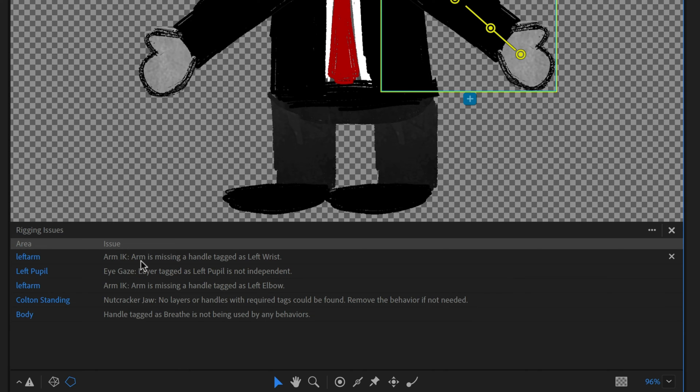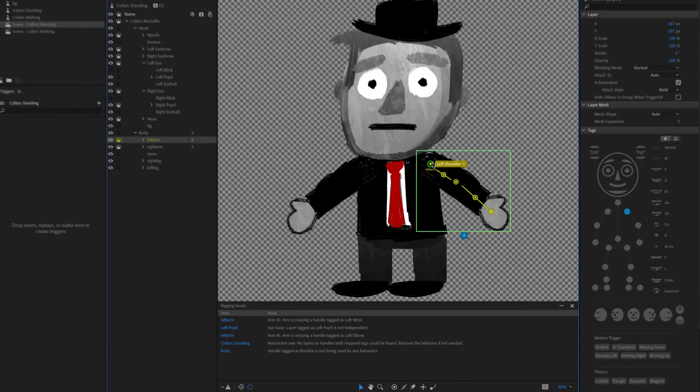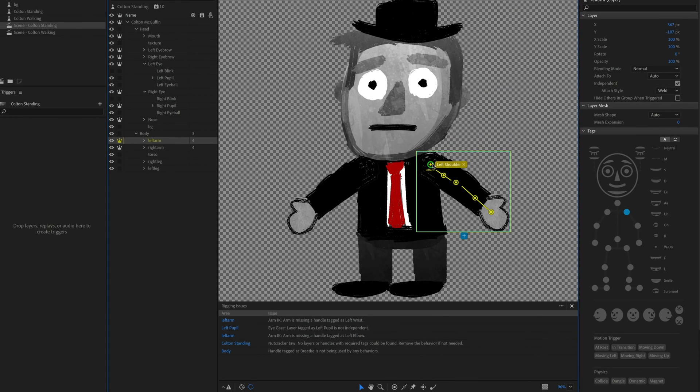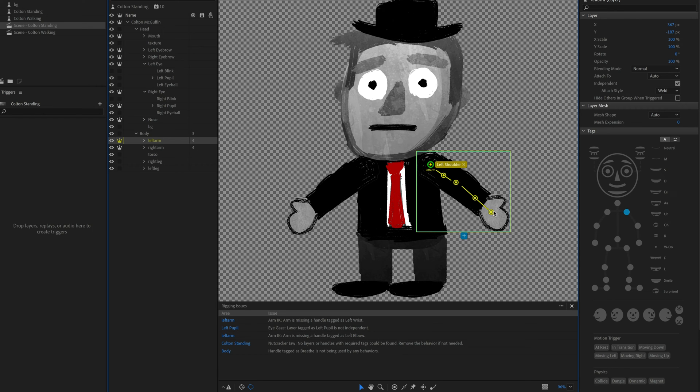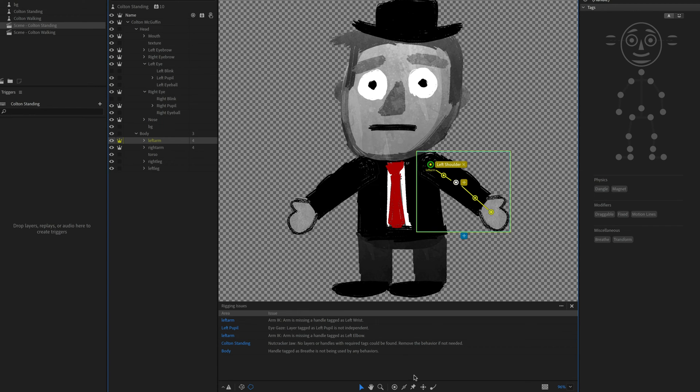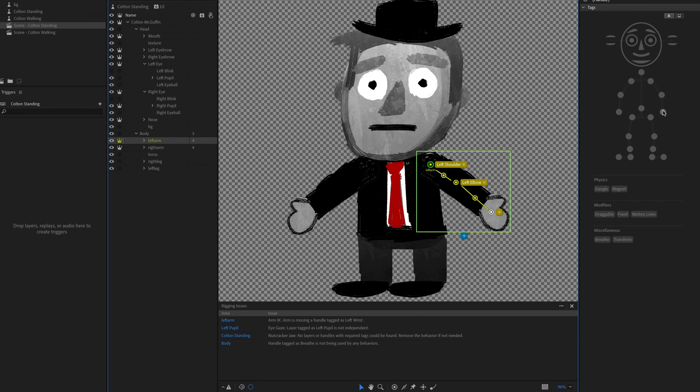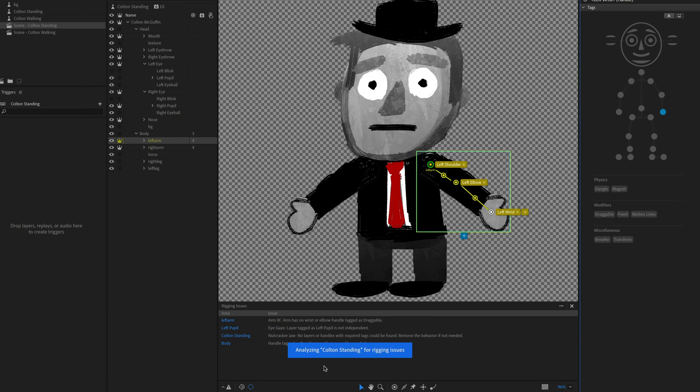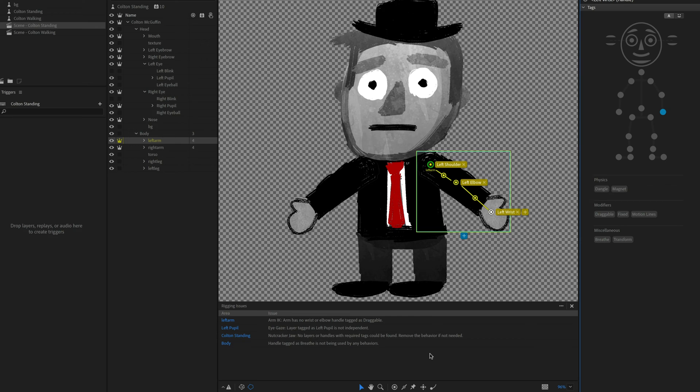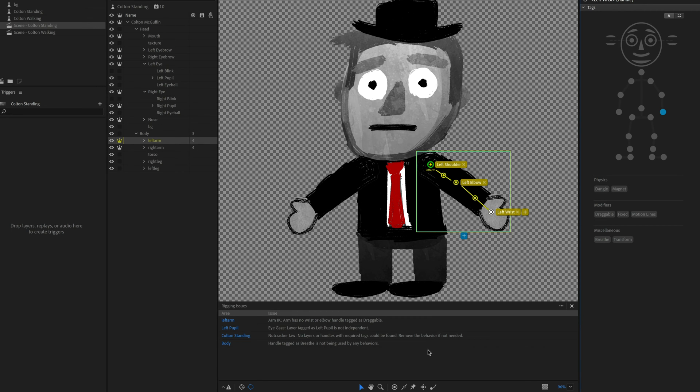All right. So left arm IK is missing a handle tagged as left wrist. Well, yeah, I can see that I've got my left shoulder, but if I have the arm IK behavior added to a character, you also want to have the elbow and the wrist. So let me tag this handle as elbow and I will tag this one as wrist. And you'll notice that as I'm doing this, things are updating down here. It's going to analyze things in real time and say, OK, you've made a change and it's going to keep adding or subtracting the issues or editing them based on what you've done.